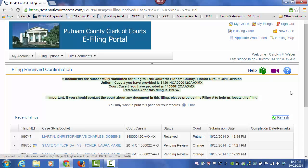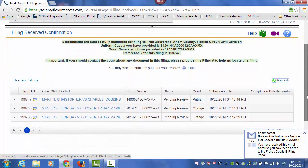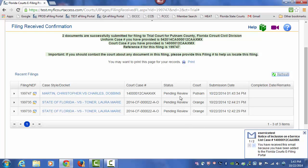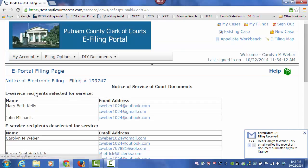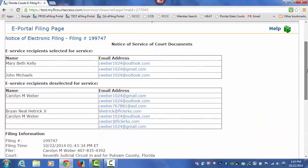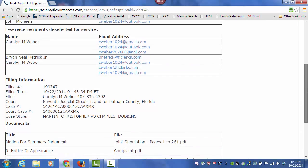This will take you to your filing confirmation page. You can see here we have already received service of those documents in our email provider. It is pending review in Putnam County. The NEF that provided service of those documents is there and visible for you on that My Filings page.